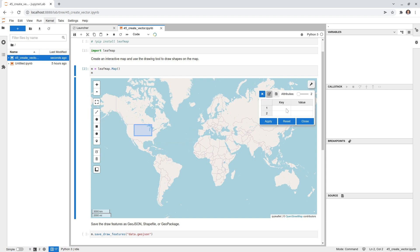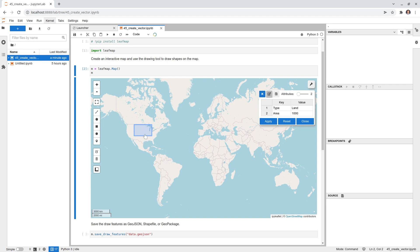Once the shape is drawn, the dialog box lets you enter the key and the value. The key is the column name that will appear in your attribute table — for example, 'type.' Then for this polygon I'll assign a value, for example 'land.' You can have as many attributes as you want, for example 'area' with a value of 1000 kilometers. After entering all values, make sure you click Apply. Clicking Apply automatically assigns the attributes to the last drawn polygon.